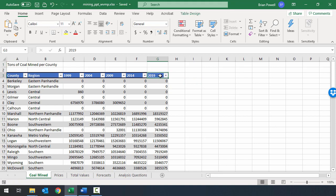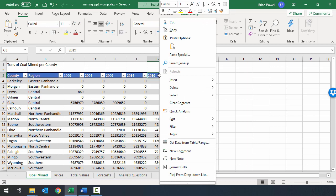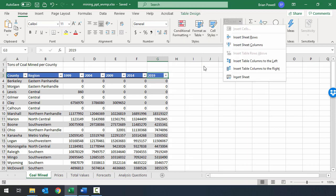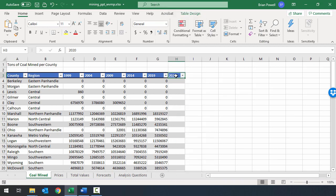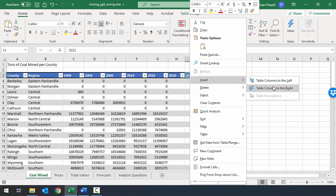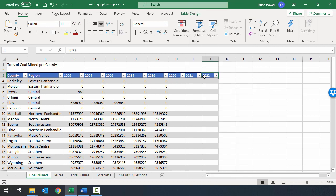Now we'll insert the table columns. We want them to the right of existing column G, which is our rightmost column. I've clicked in the heading — you can click in a cell as well, it doesn't matter. I can go to the Insert menu or right-click and go to Insert, then tell it I want a table column to the right. I'll do this until we have three new columns.